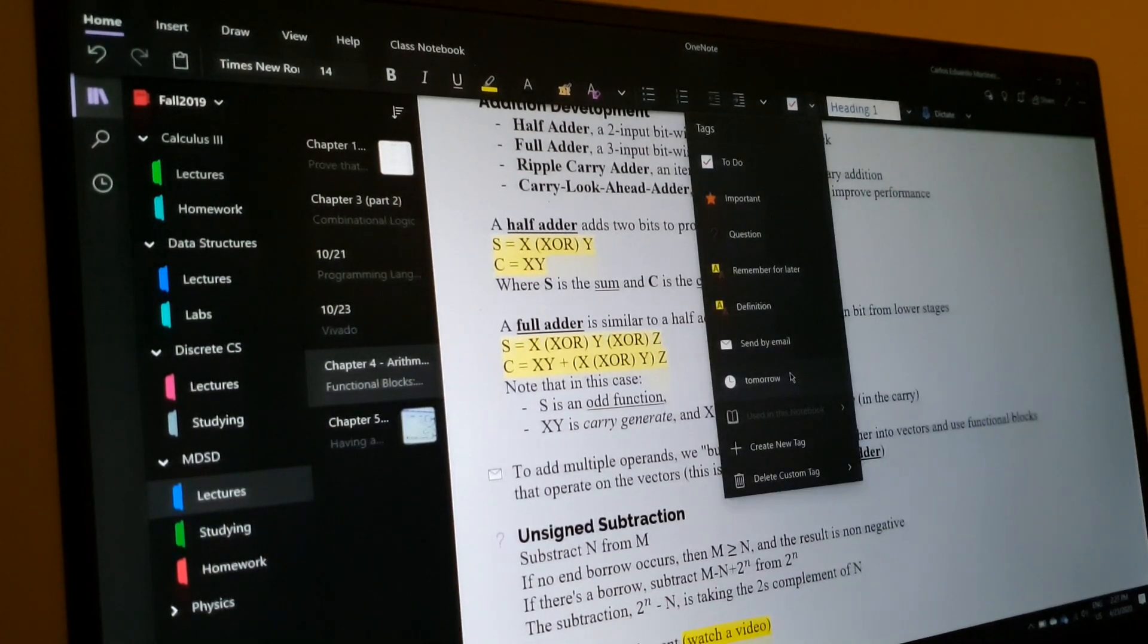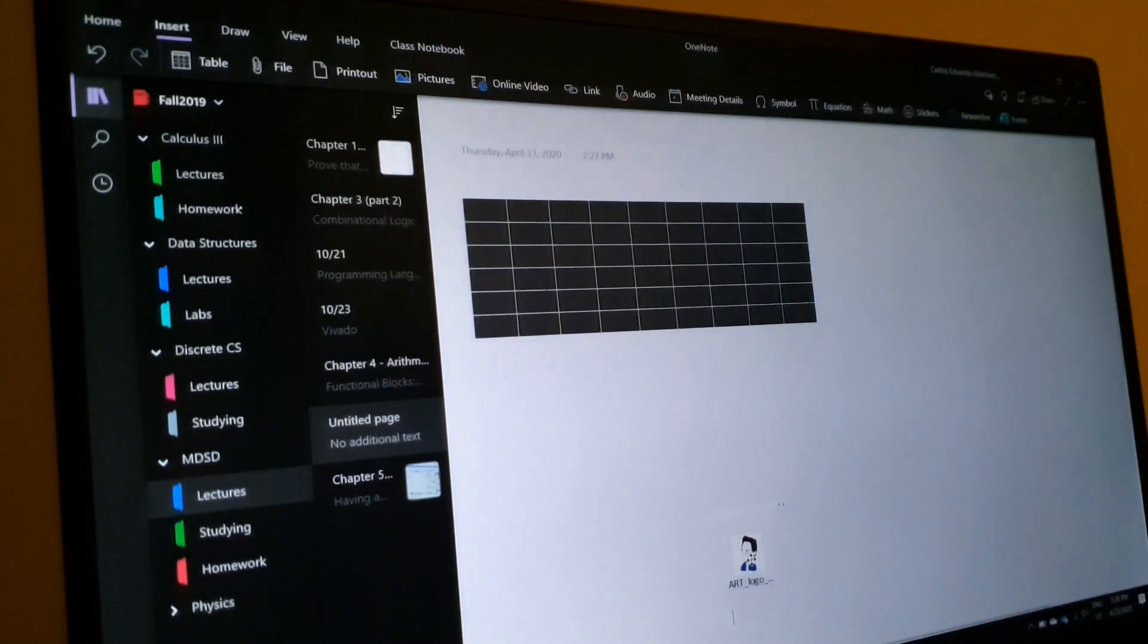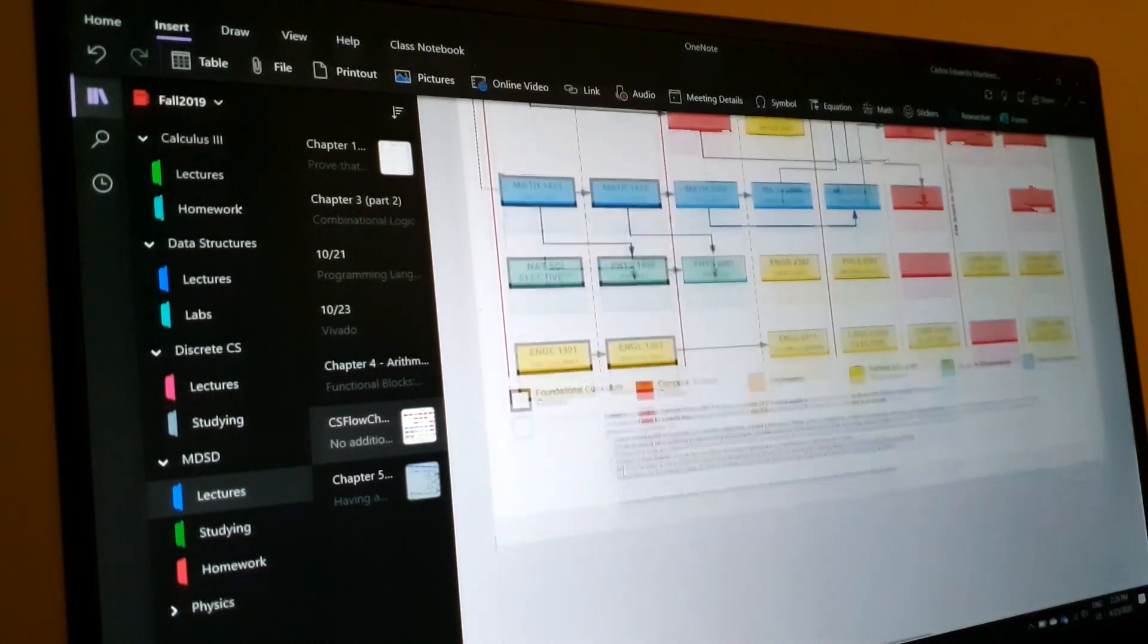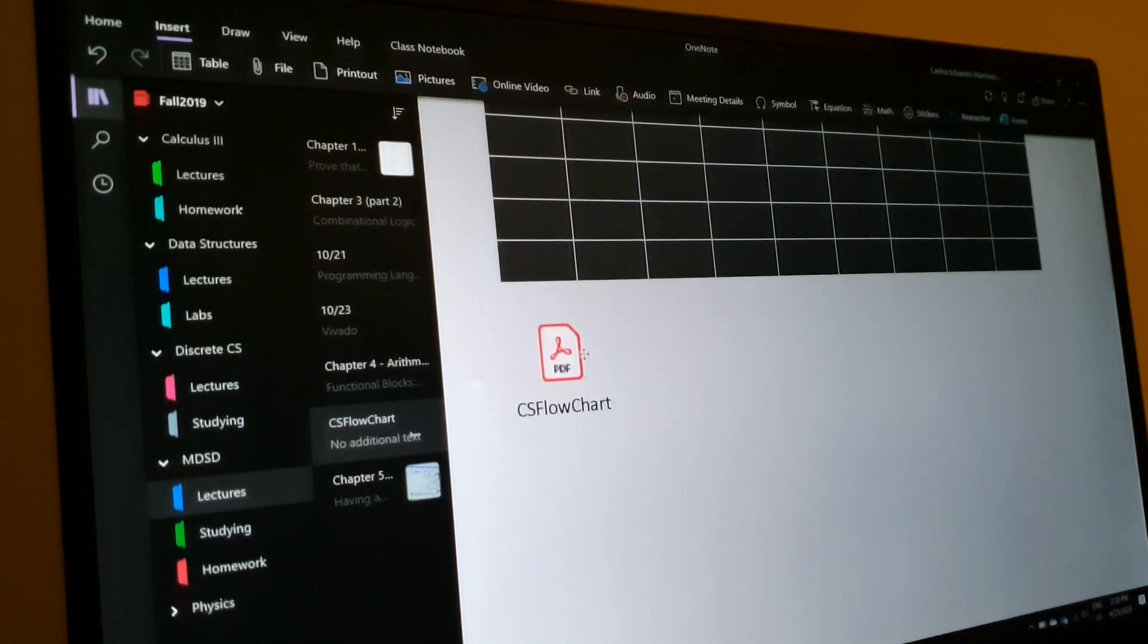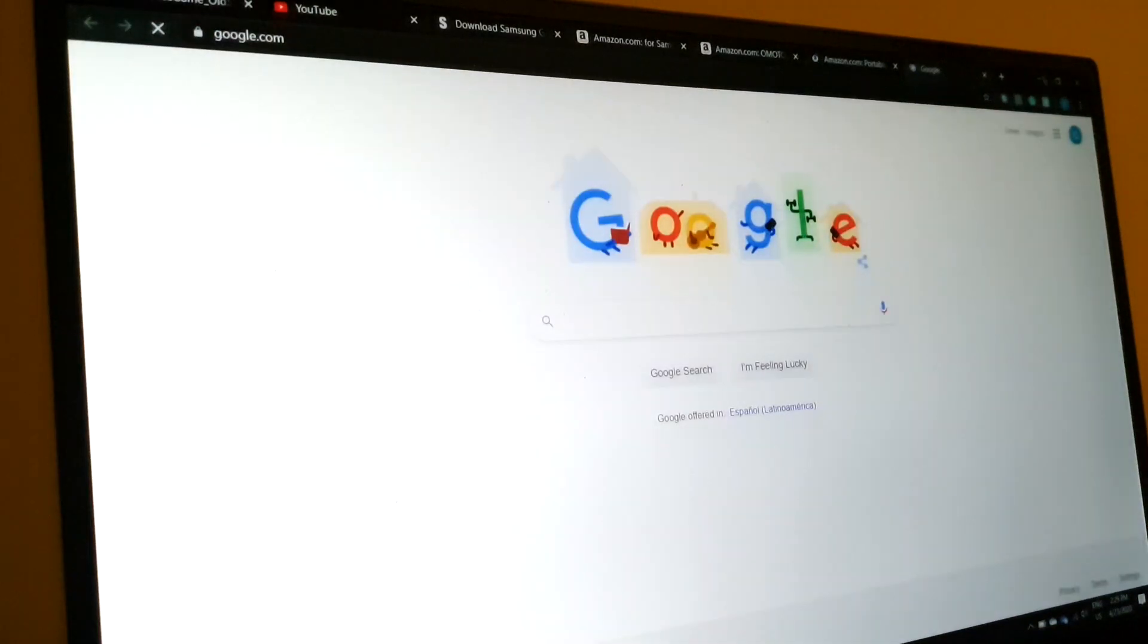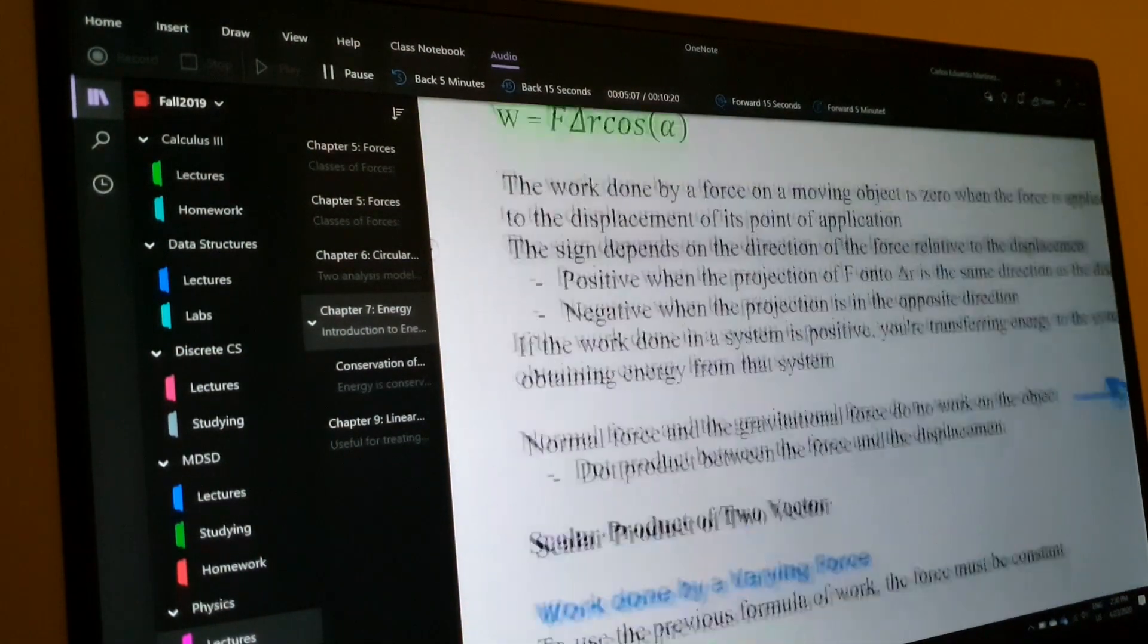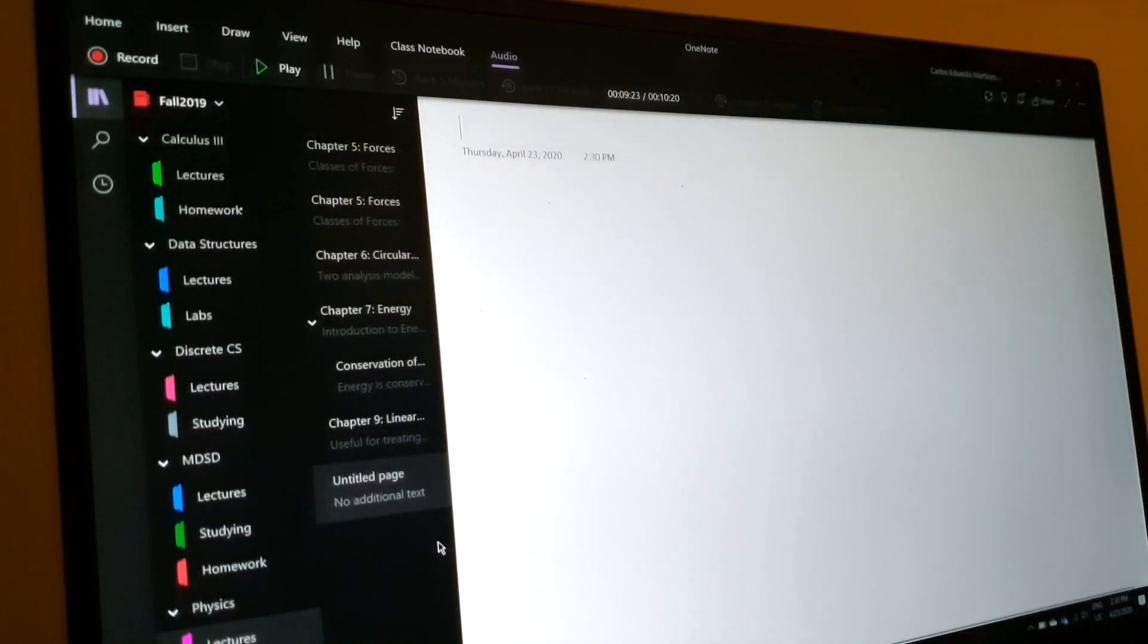When we move to the next set of tools, we're given the opportunity to insert tables, files, you know, images, PDFs. I think you can also put videos. Then we have printouts and that's basically printing the content of a PDF because you can insert it as an attachment, maybe just for reference, but you're also given the choice to print its content. You can also insert pictures, any online video, links, audios, and audios are really useful when taking notes during, for example, a lecture because when you're listening to it, OneNote highlights the specific line of text you were typing at the time. So if you wrote something ambiguous that doesn't make a lot of sense, you can probably understand it with this feature.